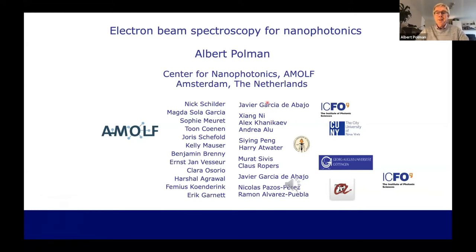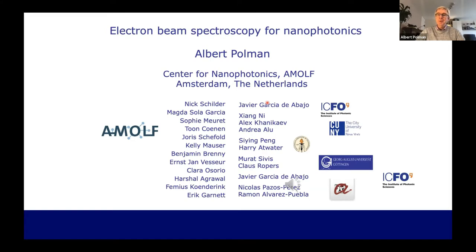On the right hand side you see international collaborators. I won't list all their names, but you will see them come by as I give the talk. I put the names of the students and postdocs in these groups that contributed to the talk.